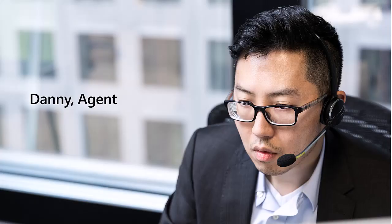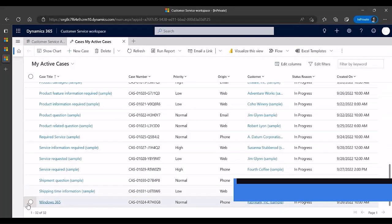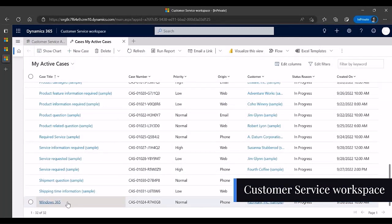Now Danny, who is an agent in the Contact Center, logs into Customer Service Workspace and picks a case.